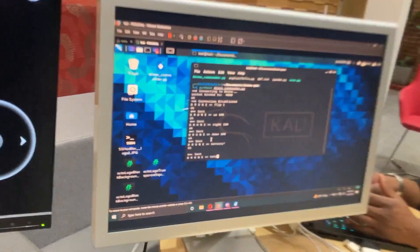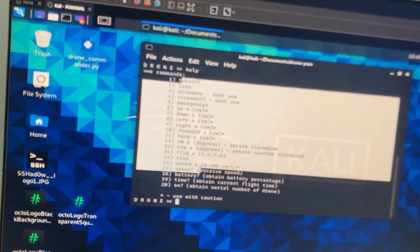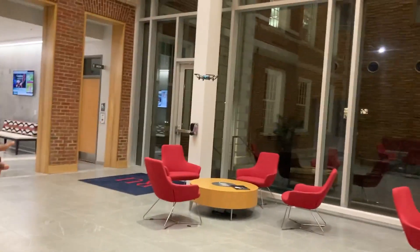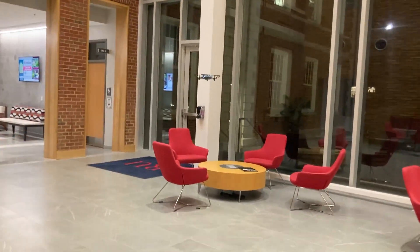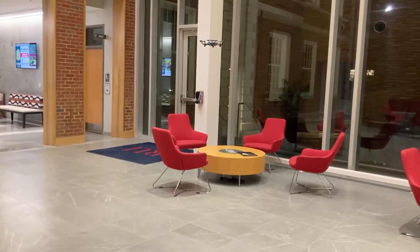In Drone Commander, we also have a help command that allows us to see basically what we can do. CW 30 — what this will do is actually turn the drone on its axis. You see it spins to a different orientation. We're going to take this drone down a little more — down 50.